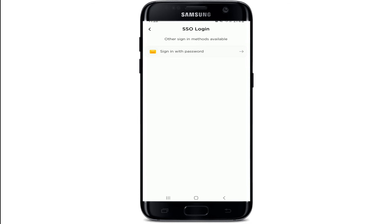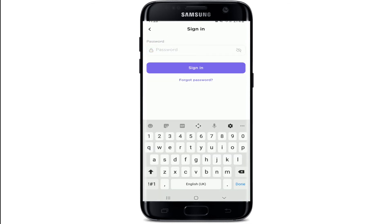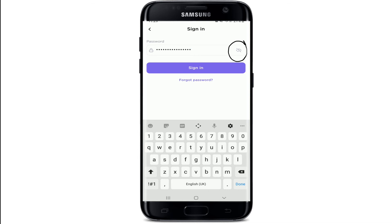In order to sign in with a password, tap on the 'Sign In with Password' option and simply type in your password correctly. Once you do that, go and tap on the eye icon at the right corner so that you can double-check your password before moving on. In case you don't remember your password, tap on the 'Forgot Password' link at the bottom right below the